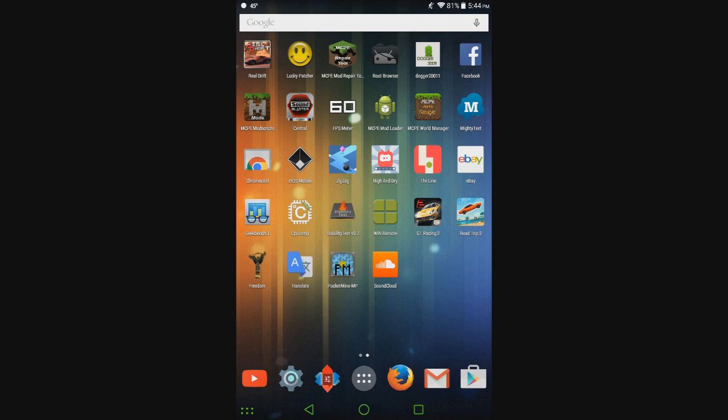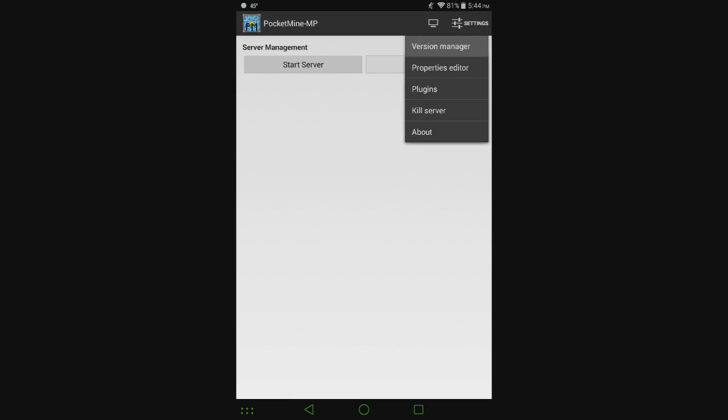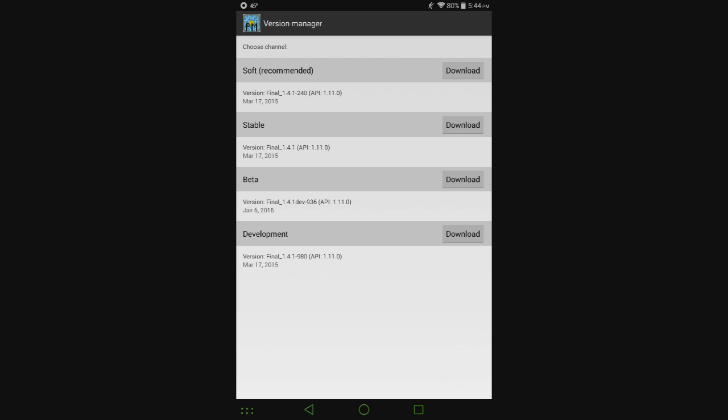We're going to be using the PocketMind MP app, I'll have a link for it in the description. Go ahead and get that from the Play Store, and let's go ahead and open it up. Let's go to version manager. When you open it up for the first time, you'll be taken to this screen right here. When I tried the beta version yesterday on the PC, the beta version didn't work. It crashed, so I'm not going to go with it.